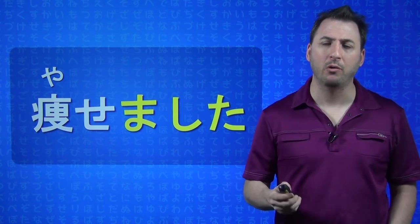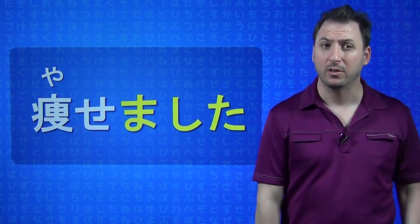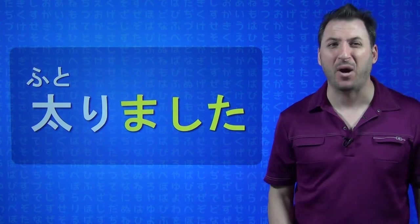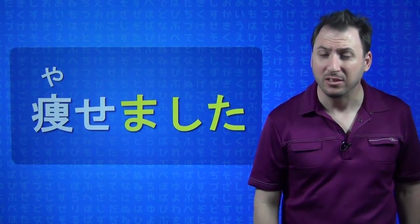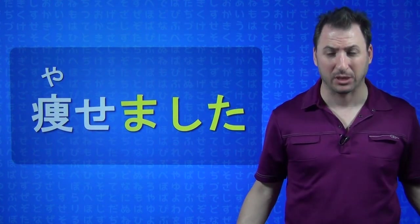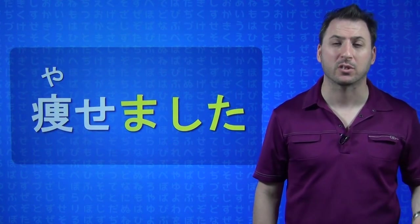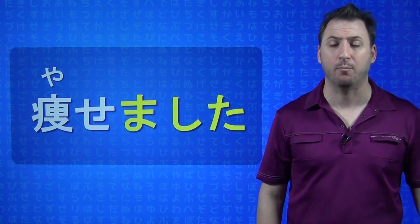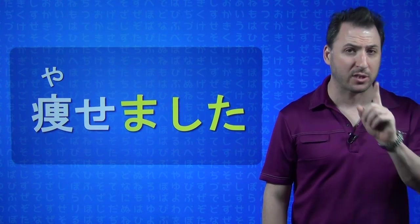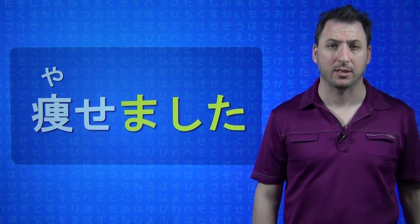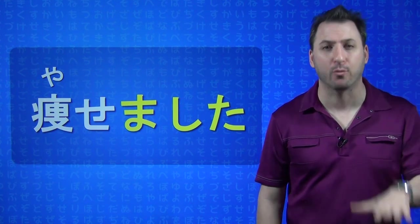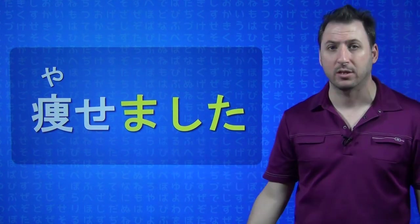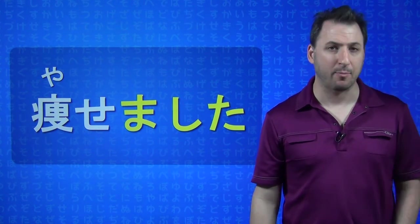Now, you might be wondering, why FUTORU turned into FUTORI, but YASERU didn't turn into YASERIMASHITA. That's because YASERU is what's called an IRU, ERU verb. That's covered in Book 2, Japanese from Zero, the very first lesson in Book 2 talks about this, but you drop the RU, and then you add your ending. So, it's YASEMASHITA.